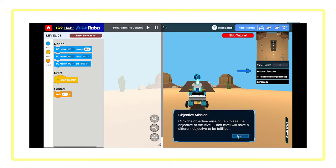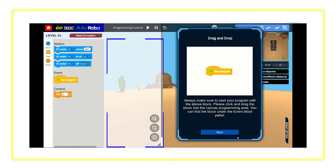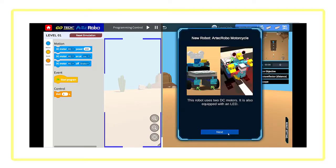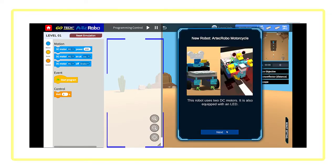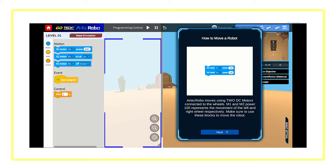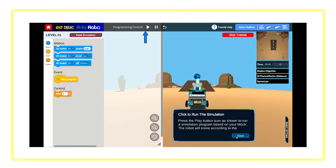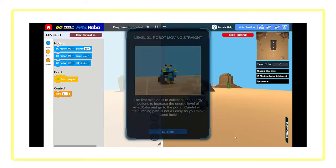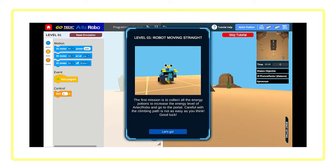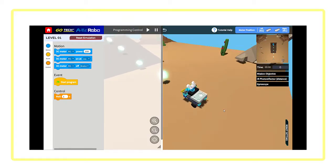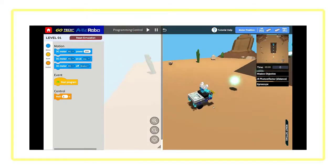Once you start the lesson, an automated tutorial would provide you with all the knowledge and advice to allow you to start programming your virtual Artec Robo in order to clear the goal of the lesson.